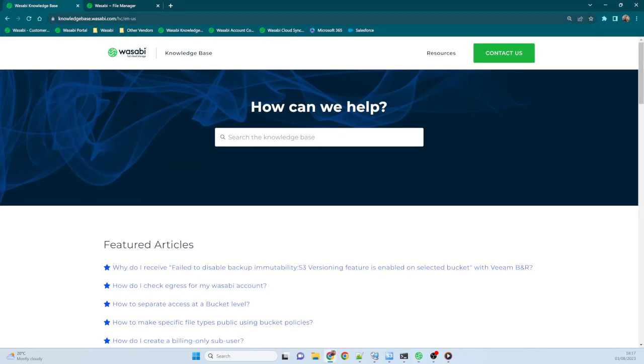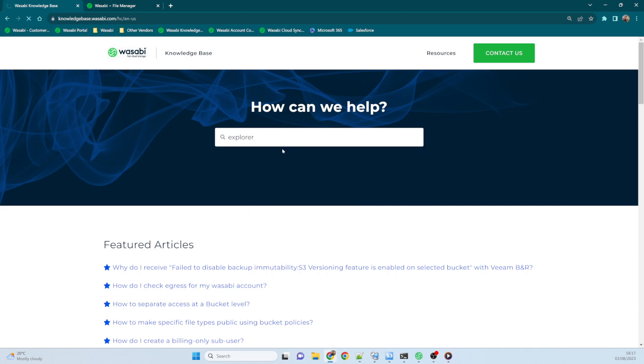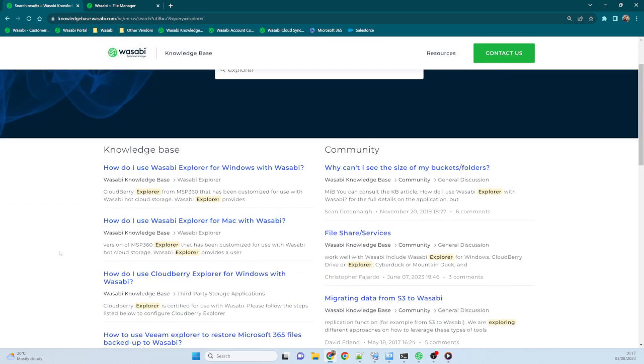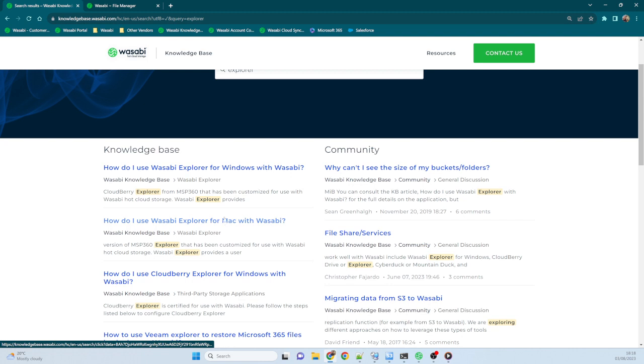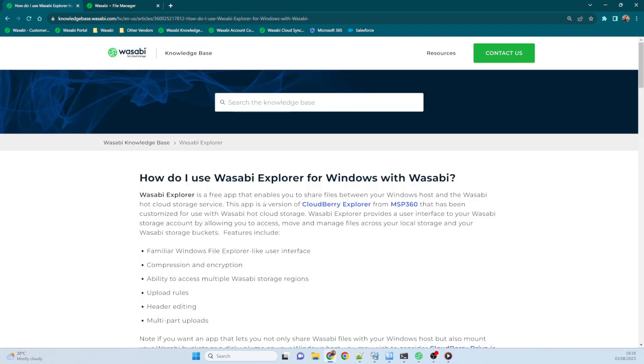The Wasabi Explorer can be downloaded from our Knowledge Base. Just open the Knowledge Base, which is knowledgebase.wasabi.com, and then just type in Explorer into the search box. Once you hit the Go button, you'll see the Knowledge Articles down here. The first one is Wasabi Explorer for Windows, and the second one is Wasabi Explorer for Mac. So pick which one you're using. I'm a Windows user, so I'll pick the top one.